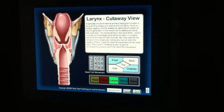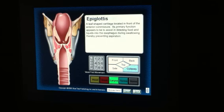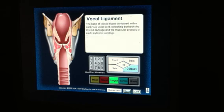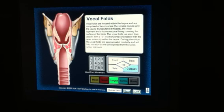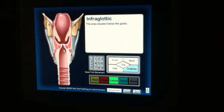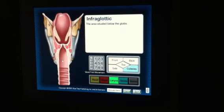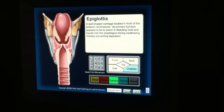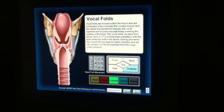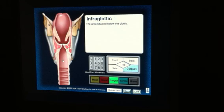Here you see a cutaway view of the larynx, which shows the supraglottic space, the glottic space, and the subglottic space, also known as the infraglottic space. Supraglottic is everything above the true vocal folds. The glottic space is at the level of the true vocal folds, and the subglottic space is below the level of the true vocal folds.